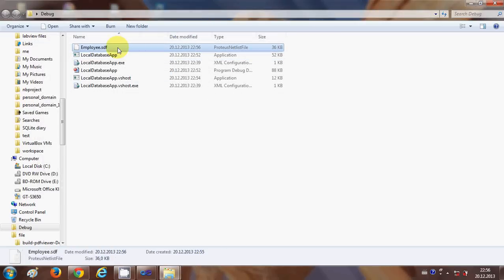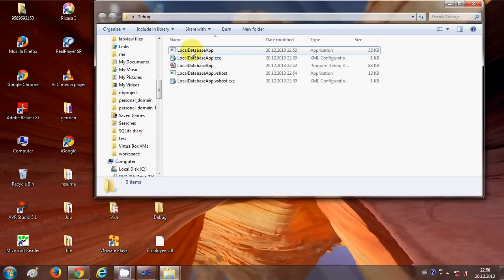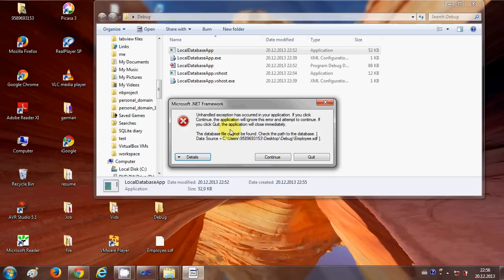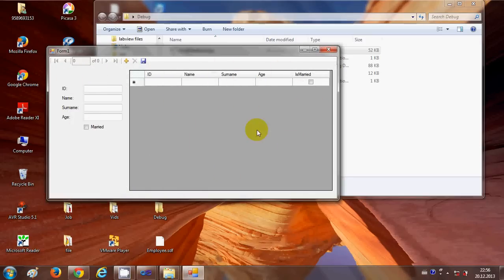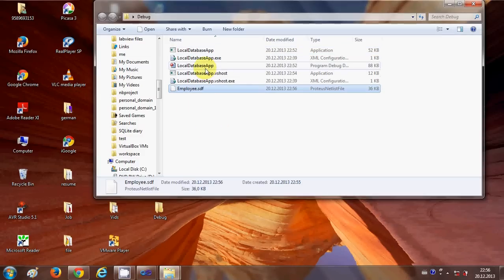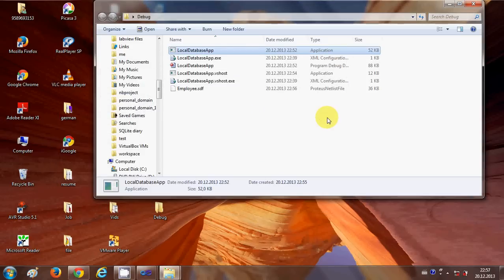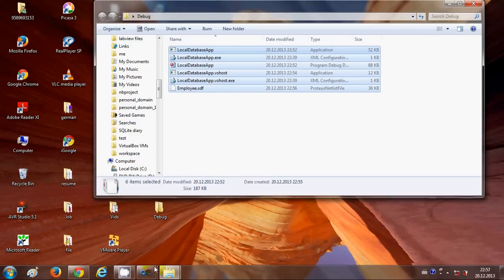We can start the application from the new location and see the same data. Now if I cut the database file and place it somewhere outside the folder, running the program gives an error — you are not connected to the database — and you cannot see the data. Once I cut the database back and paste it into the folder, the data is visible again. This is what I mean by local database: transfer it anywhere without requiring a server connection.